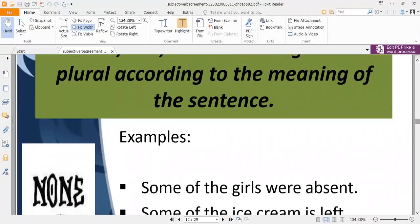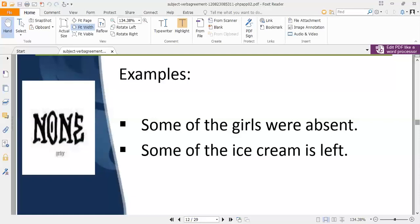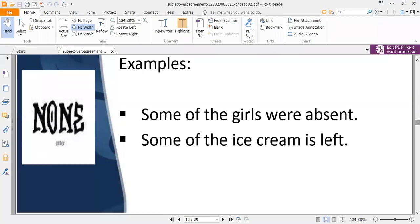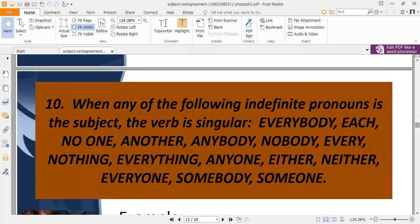These words can take either singular or plural verbs depending on context. For example, 'some of the girls were absent' uses a plural verb, while 'some of the ice cream is left' uses a singular verb. You have to see the background and context of the sentence to determine whether to use singular or plural.